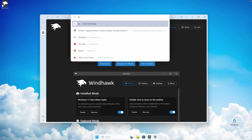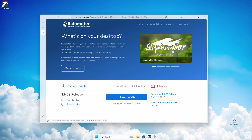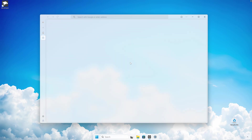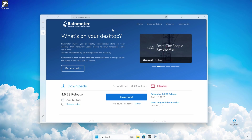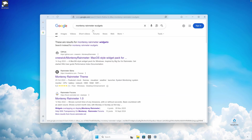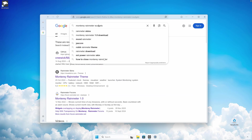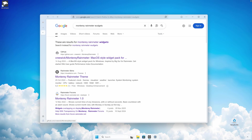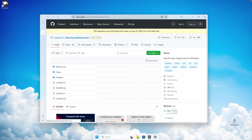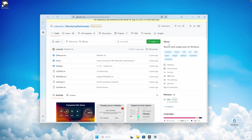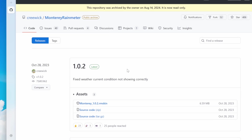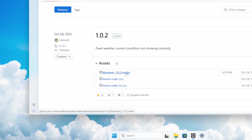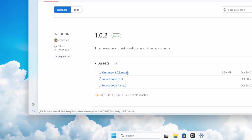Search for Rainmeter and click the download button to get the installer. Before installing Rainmeter, also search for Monterey Rainmeter widgets and click on the first link — I'll put this GitHub page link in the description. Once there, click on Releases and download the .rmskin file.